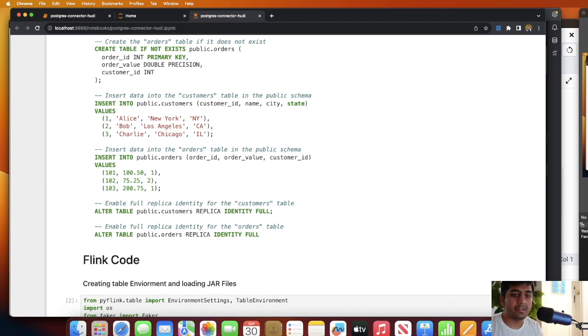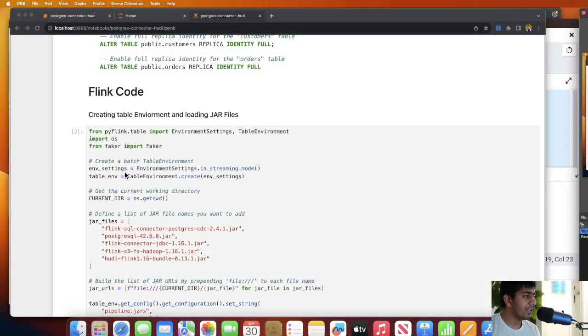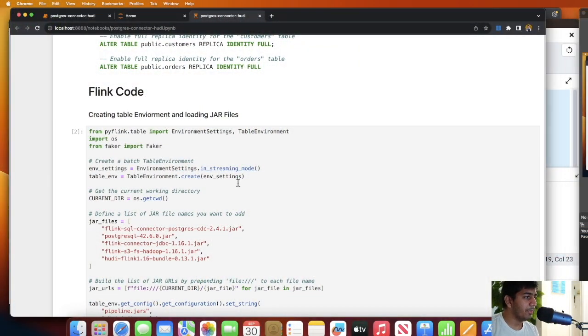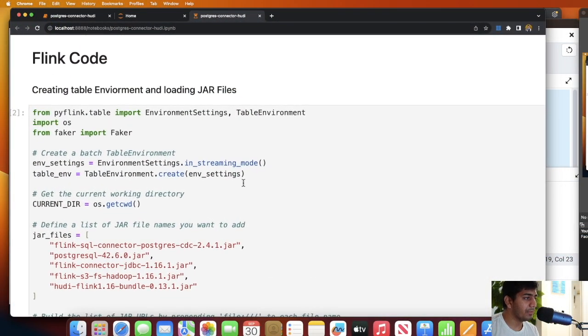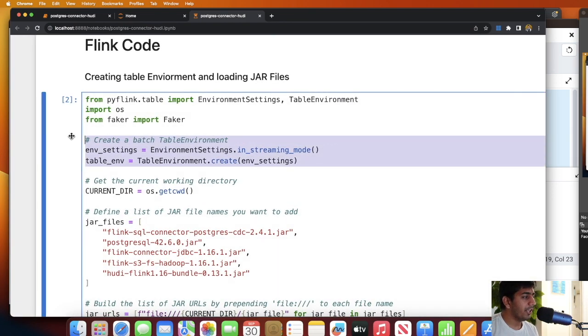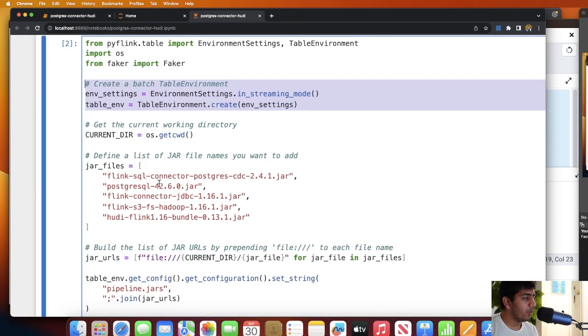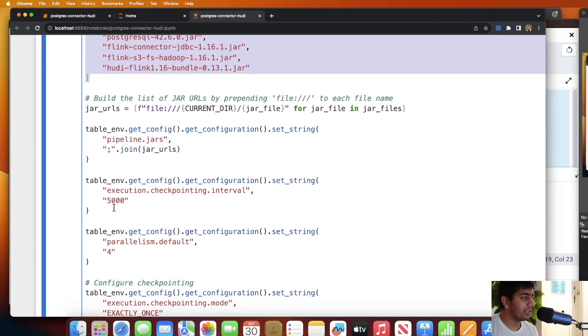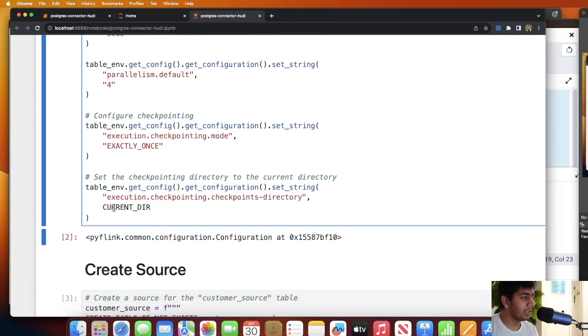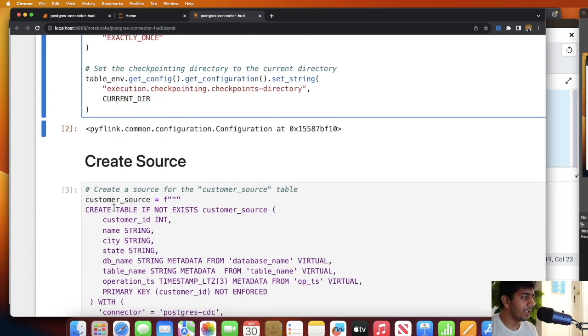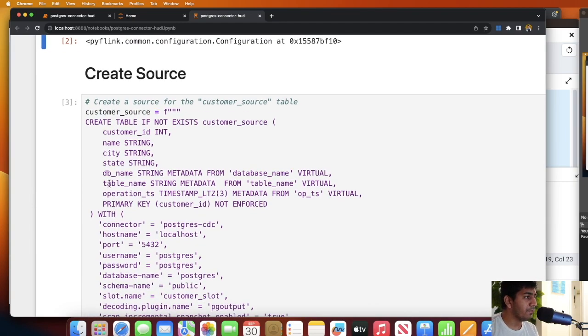After that we're gonna see the Apache Flink part. The next step is the Flink part - it's pretty straightforward. We create a table environment, hopefully the font size is visible to everybody. We create a table environment, load all the JAR files, and set the execution checkpoint to 5000.